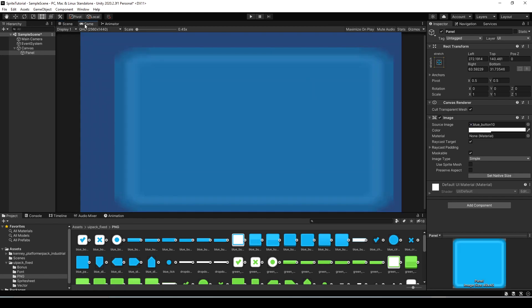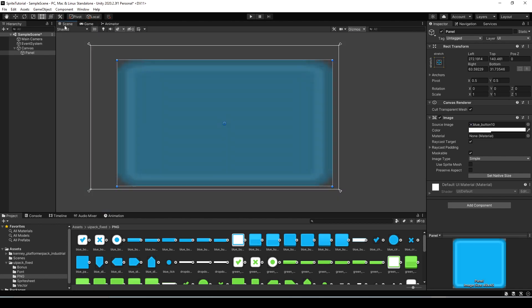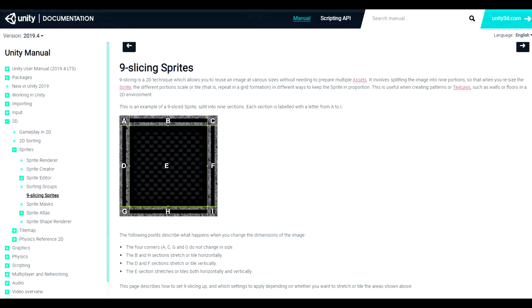The way you fix this is to do what's called a nine slice on your sprite. I'll provide a link to the Unity document page for nine slicing below if you'd like to look into it further after this video. But let's actually take a look at that document right now.